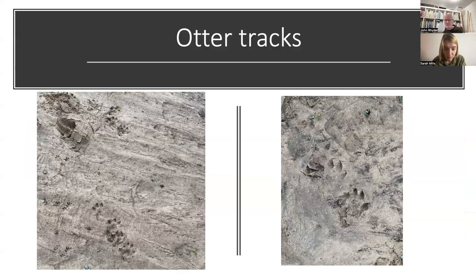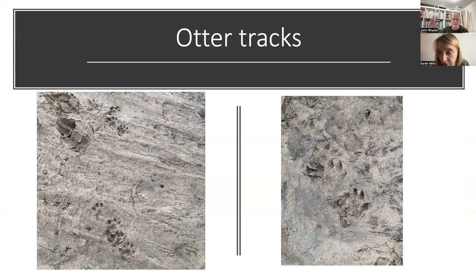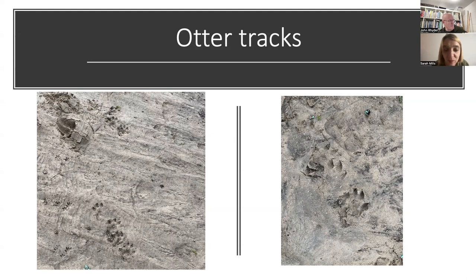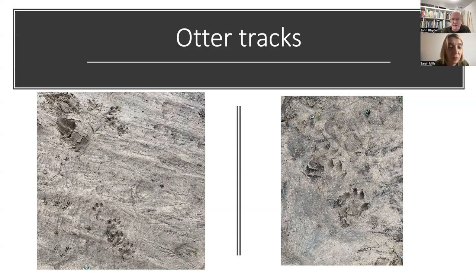An otter trail illustrates how you can sometimes tell what an animal is from the way it's moving. This otter is doing a kind of lope — the front feet come down, then the two rear pads come down after the front tracks have left, creating a concertina effect. It leaves a pattern of four tracks in a row, then a gap, then another four. Badgers, cats, and dogs don't move that way, so if you're seeing this specific pattern over a reasonable distance, that helps confirm the species.